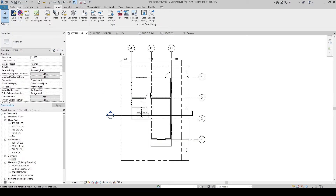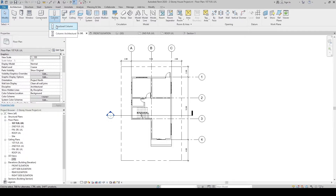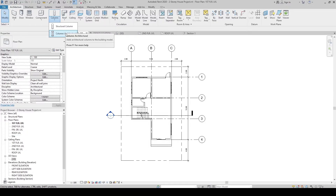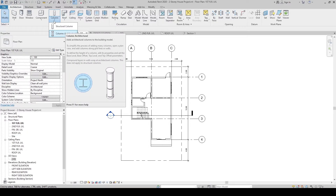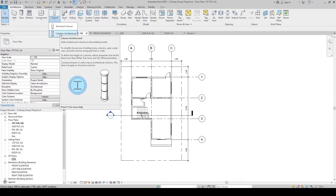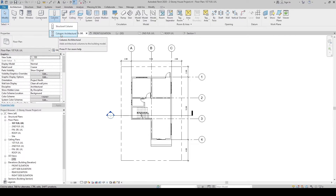To create the columns, go to the architecture tab. Then here in the build panel, this is the column drop-down menu — click it. The first option will be structural column, with command CL. The architectural column has no command, so we need to click it right here, or we can specify a command for it. But for now, let's just use this method. So click architectural column.